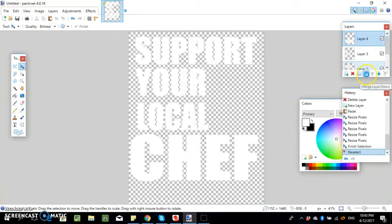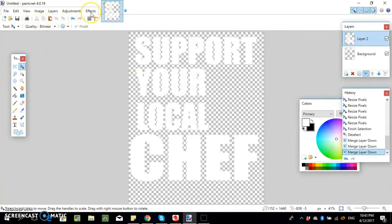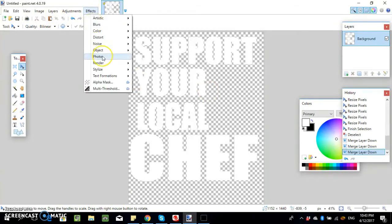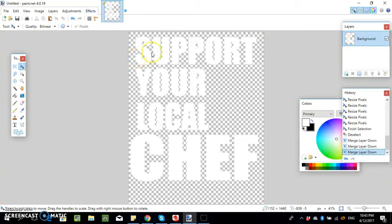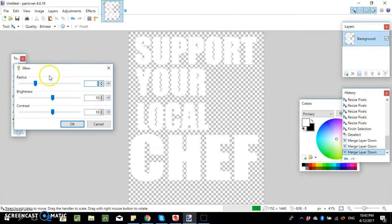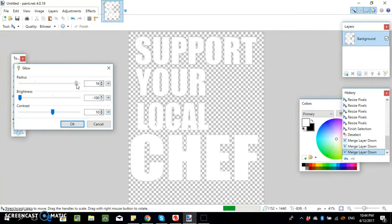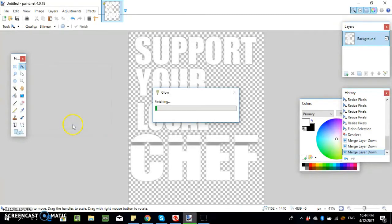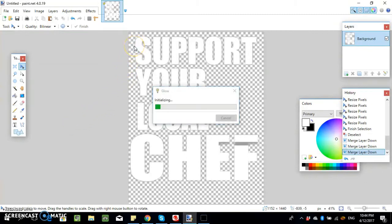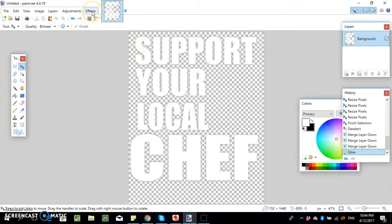Now we're going to merge the layers down because I'm going to do some effects to the text to make it look a bit cooler. The effect I like is Photo Glow — it gives it kind of like an outline, a shadow kind of thing. Bring the brightness down and increase the radius. You can play around with it to see what you like. You can see it's giving it a nice little outline.